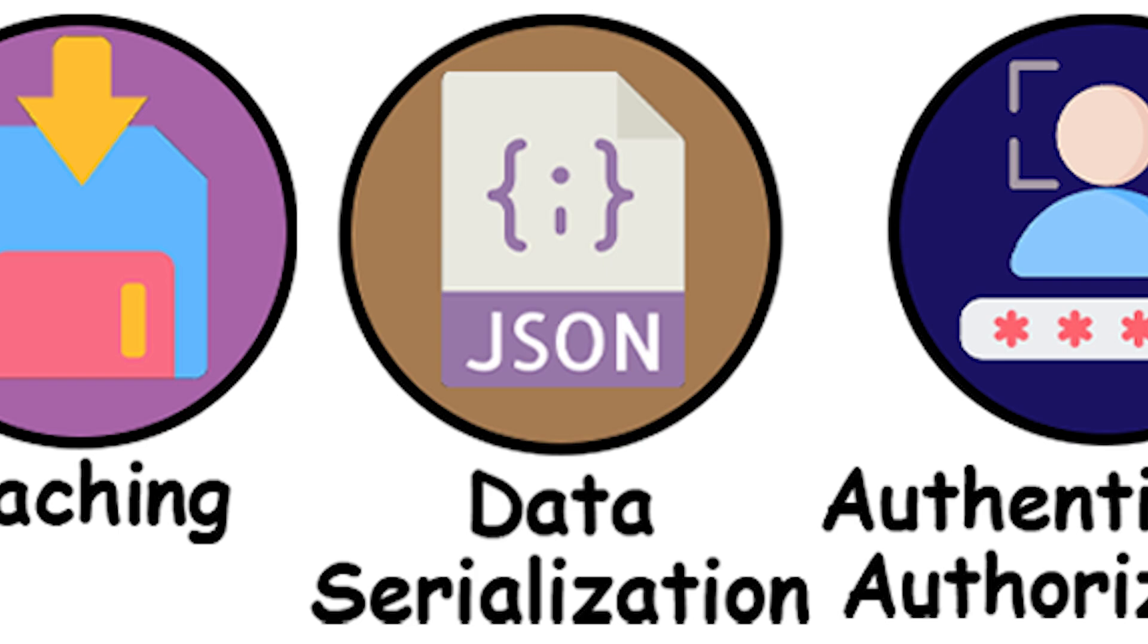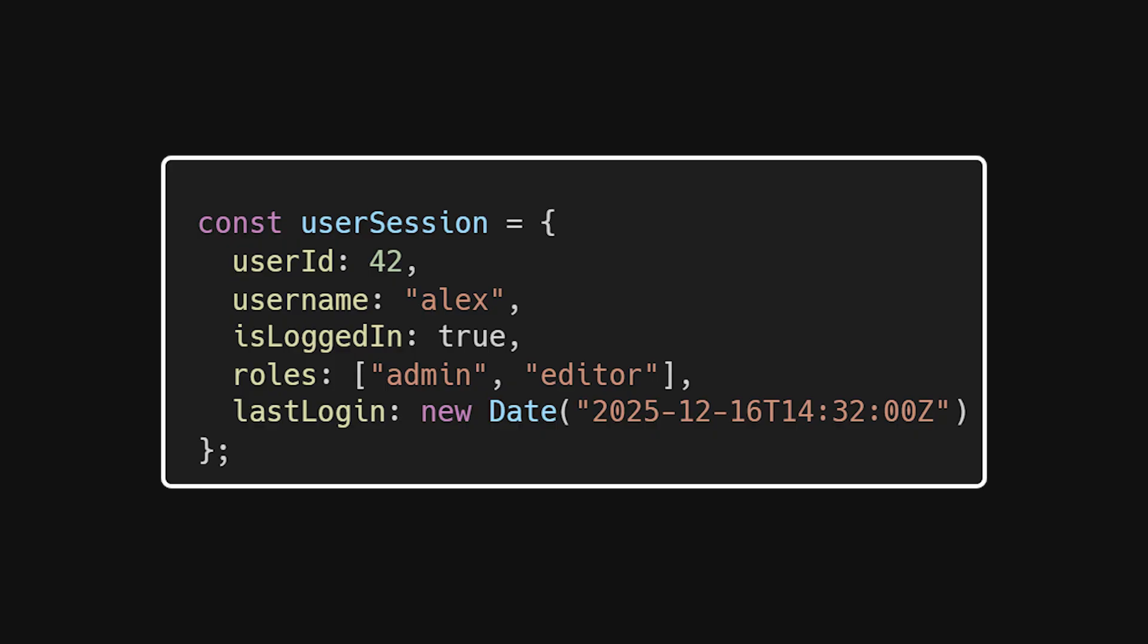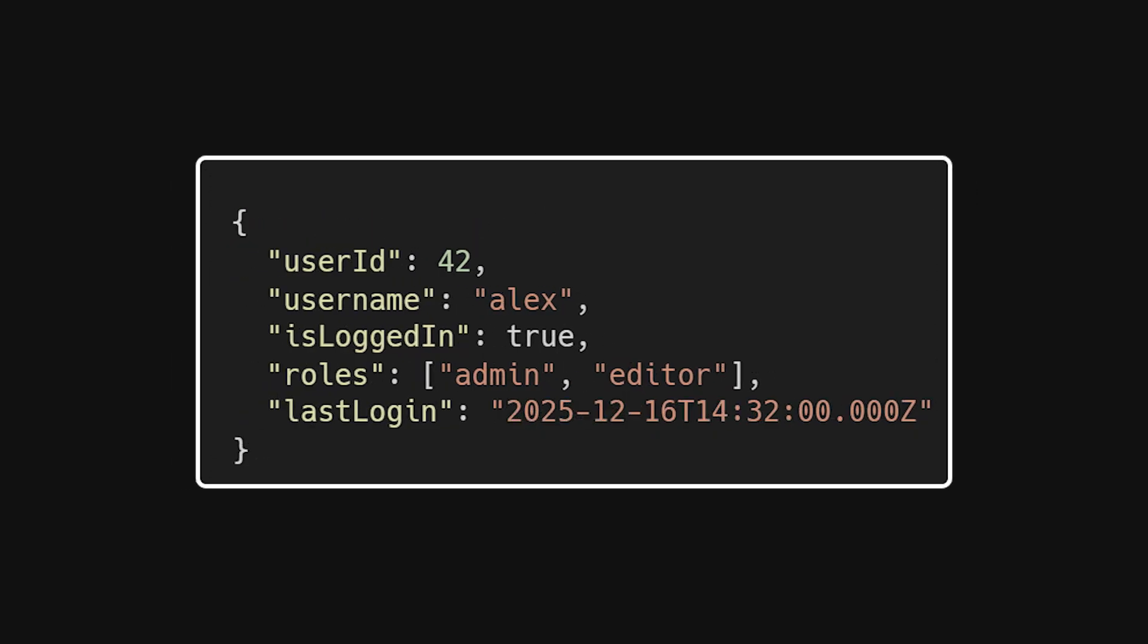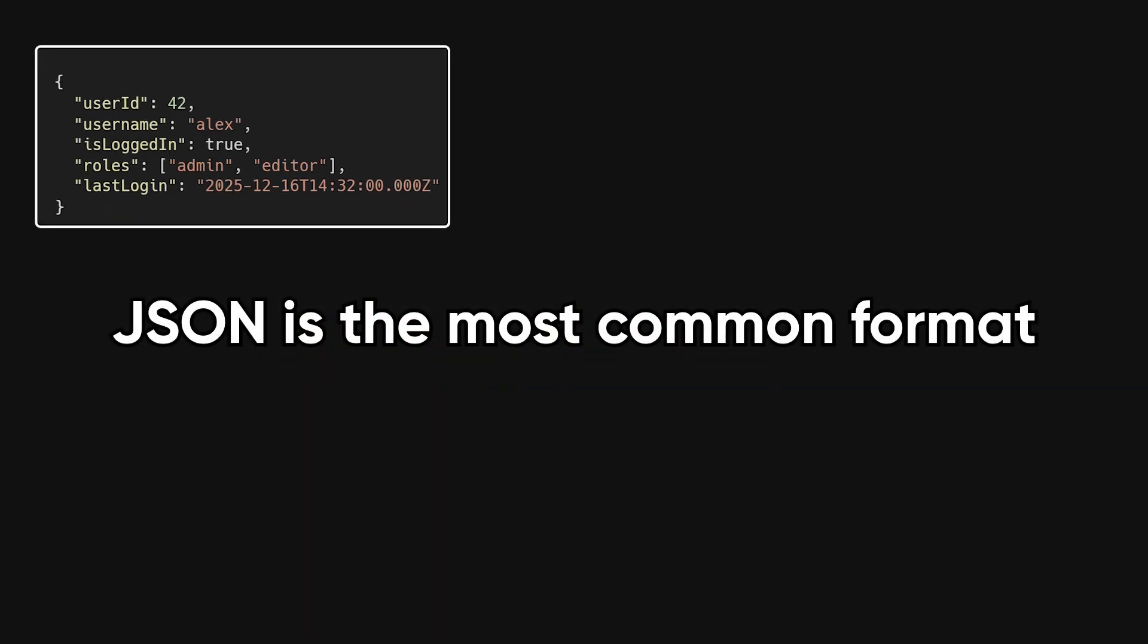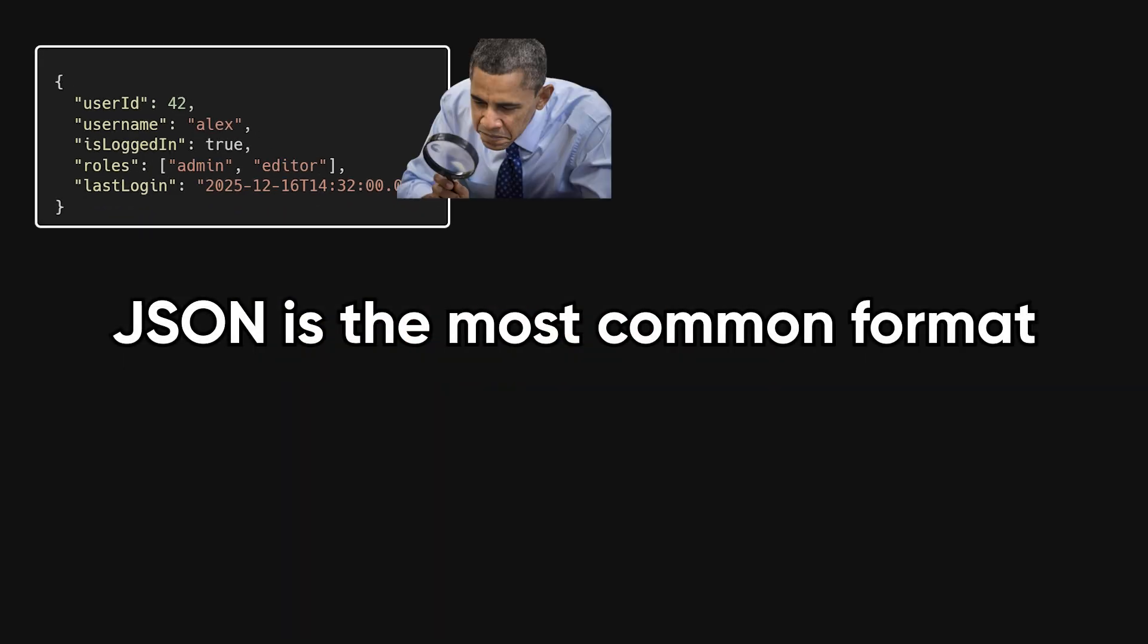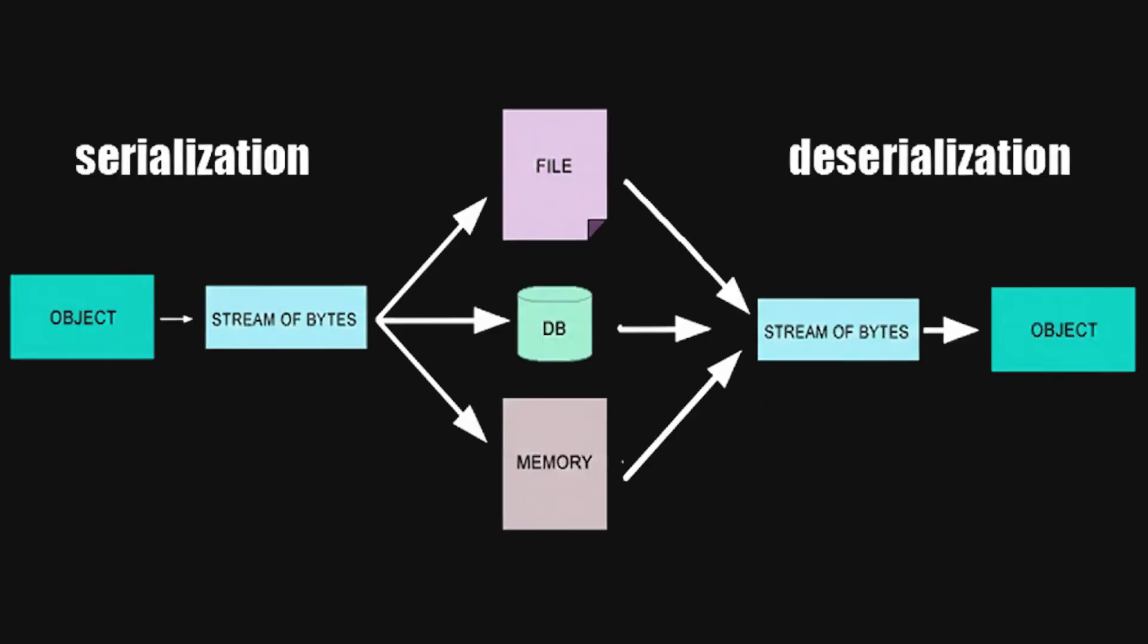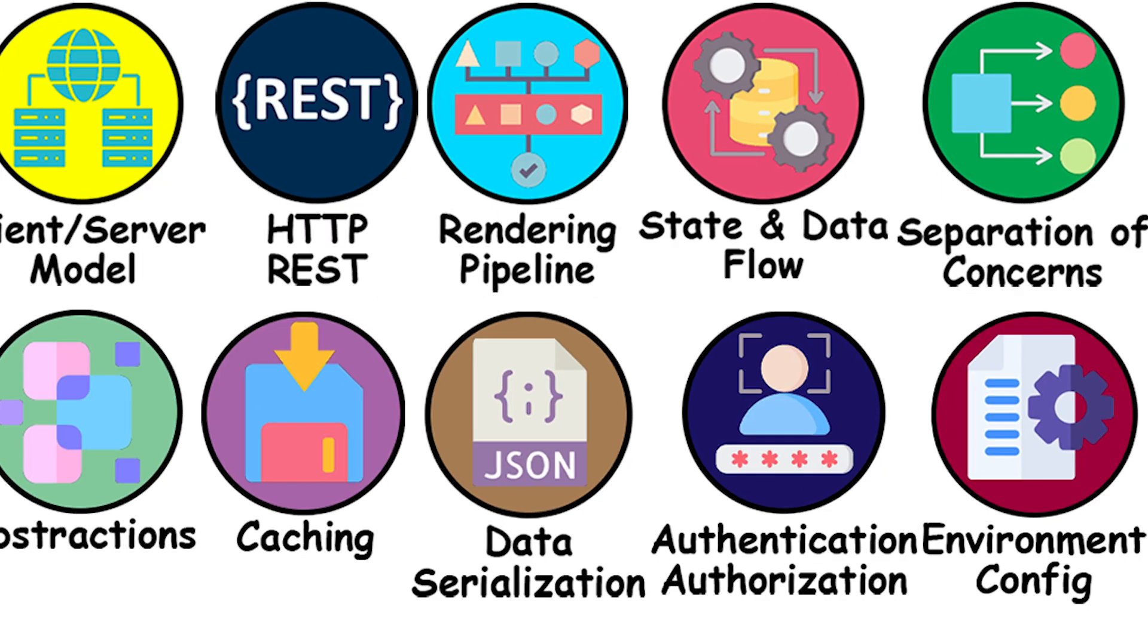Data serialization and formats. To move data between systems, we serialize it. Serialization is the process of turning structured data into a format that can be sent over the network. JSON is the most common format because it's human-readable and widely supported, but it's not magical. It's a compromise. Understanding that data is flattened into text and reconstructed on the other side helps explain why data shapes matter so much.